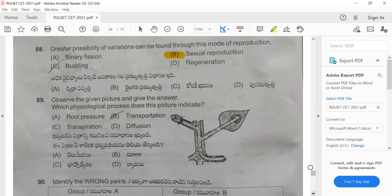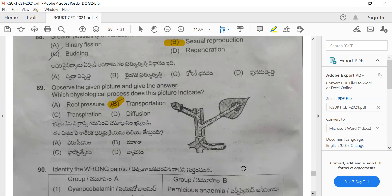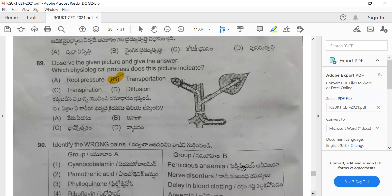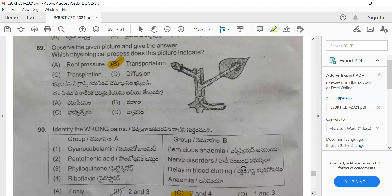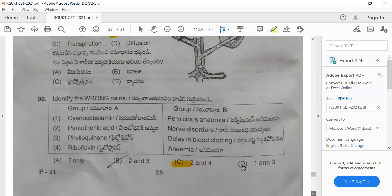Question 89: Observe the given picture and answer the question — which physiological process does the picture indicate? This picture indicates transportation in plants. The correct answer is option B.